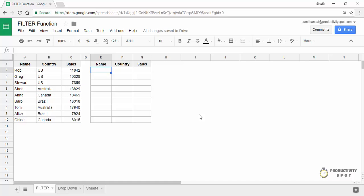Hello and welcome to the video by ProductivitySpot. I am Sumit Bansal and in this video, I'm going to show you how to use the filter function in Google Sheets.